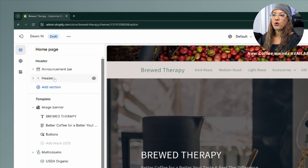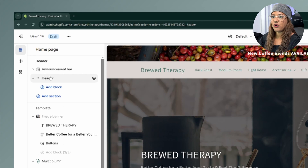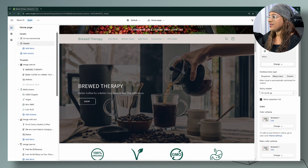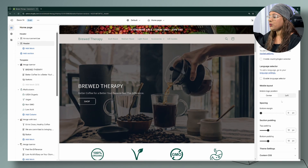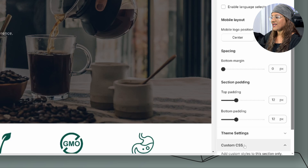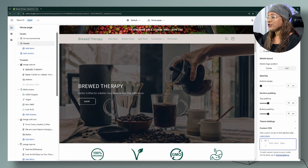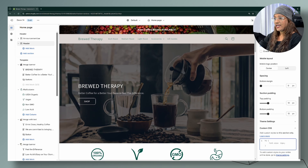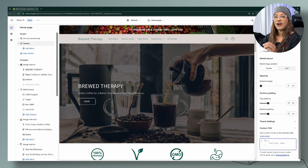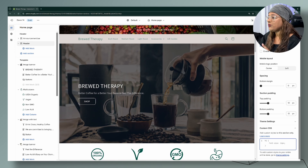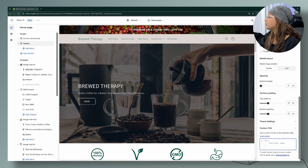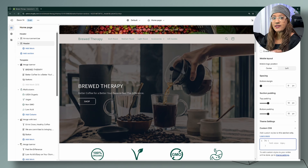We're going to head over to our header section, which is right over here, and then come all the way down to the custom CSS section. I like to work with the custom CSS section because you can see the changes on your website right away. The first code I'm going to show you is how to add uppercase to all of your menus.